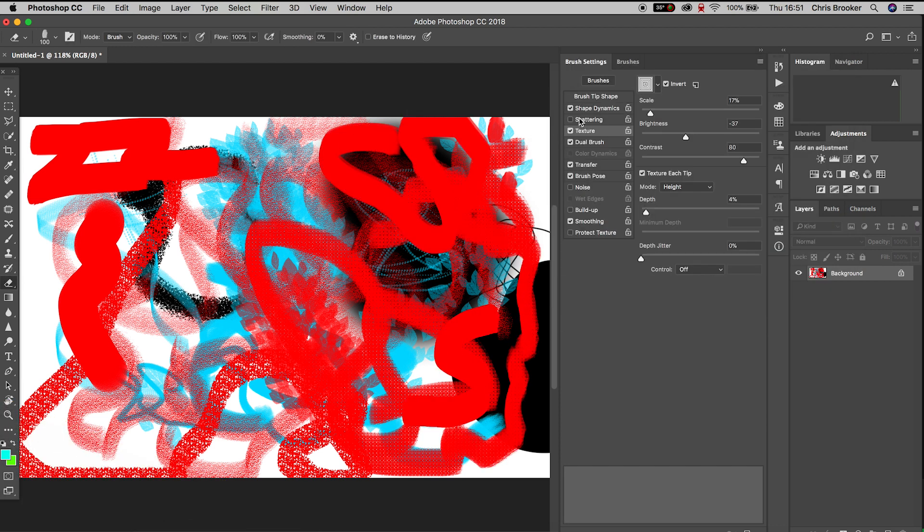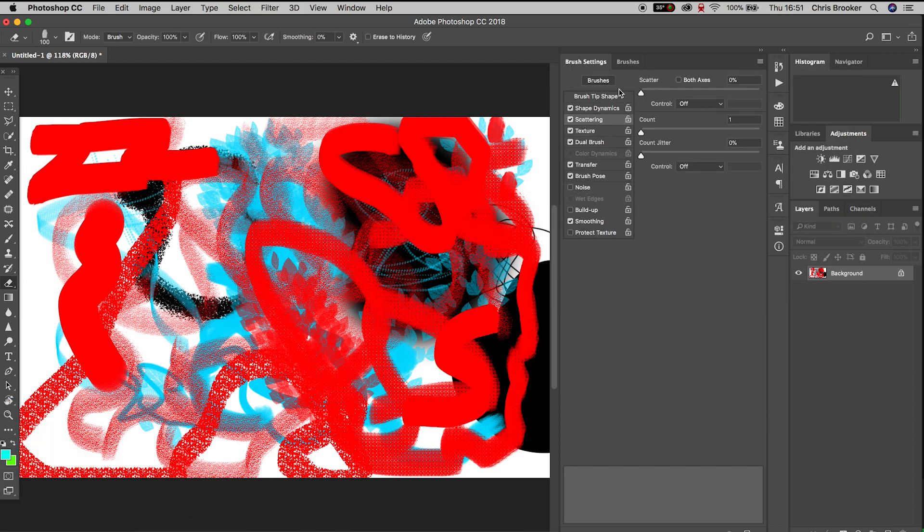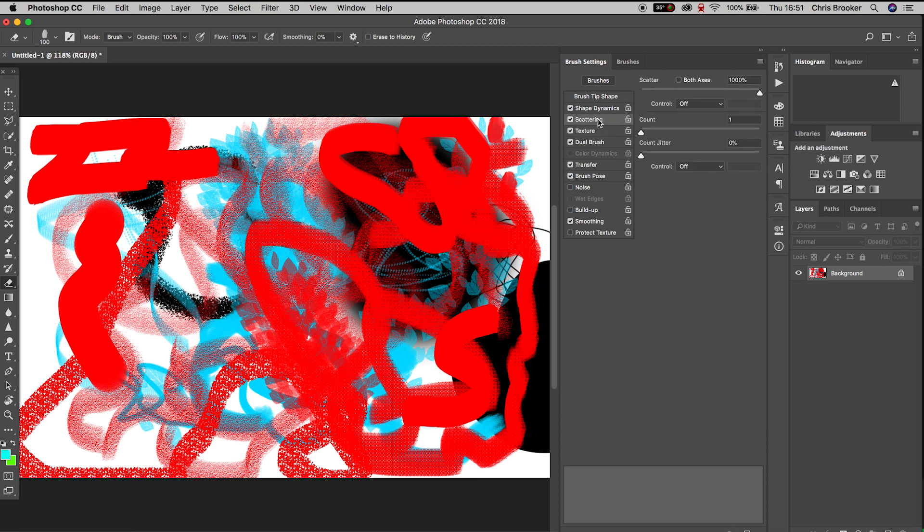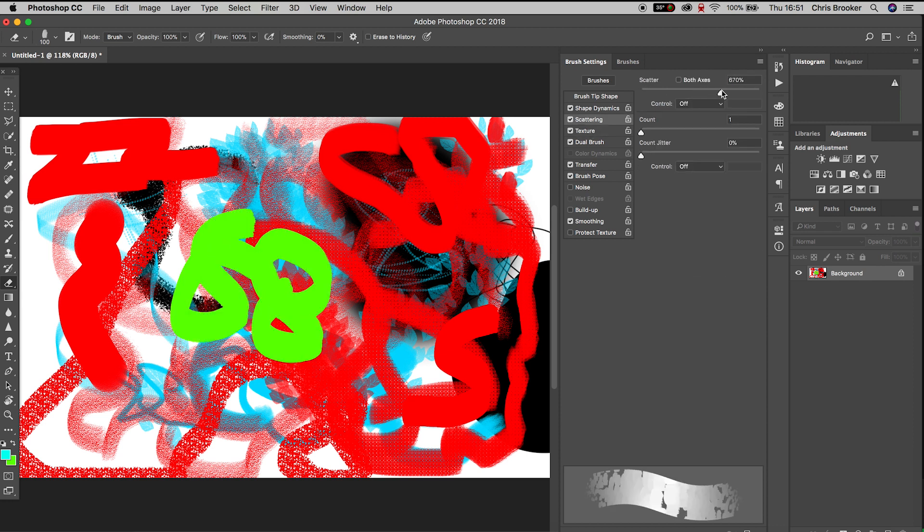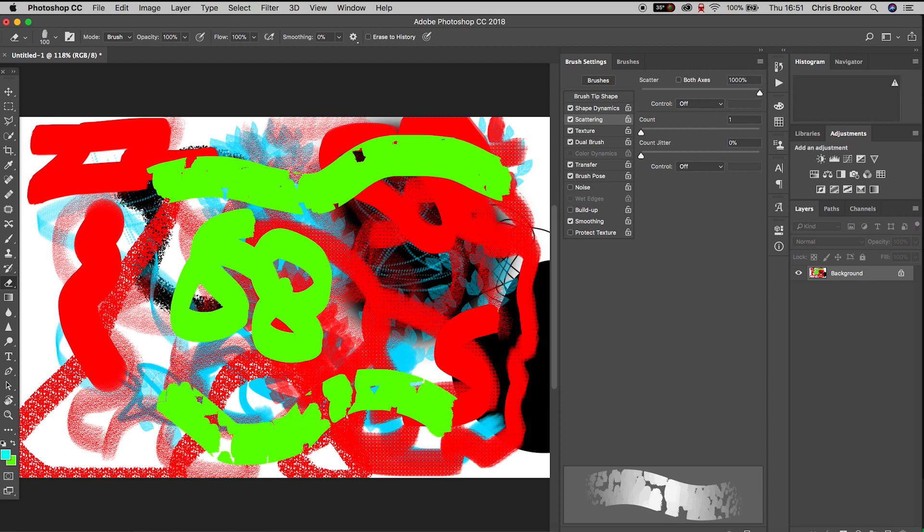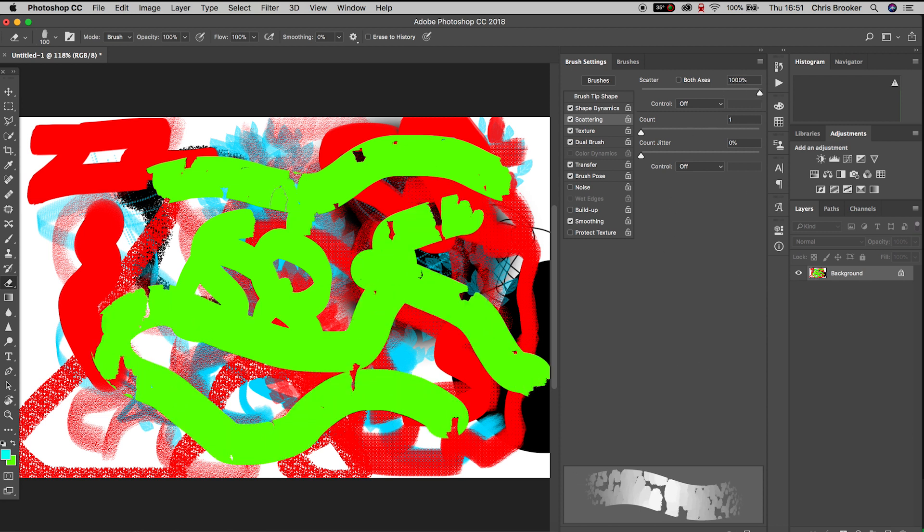If we go to the scattering window, we can add scattering to the paintbrush. We can increase or decrease the scatter. If we pull the scattering all the way up to 100%, we have this broken look to the paint which looks really awesome. But if we pull this down to zero, we have a nice smooth even paintbrush.